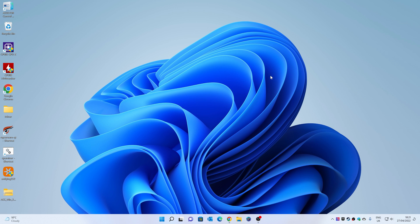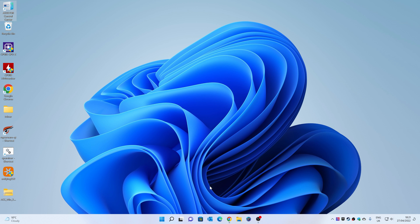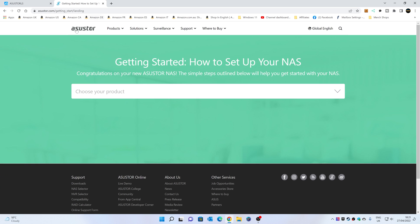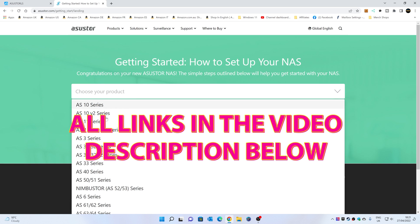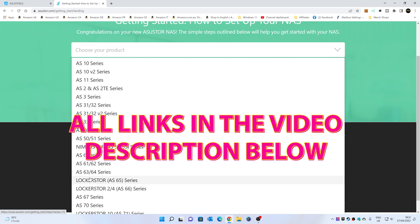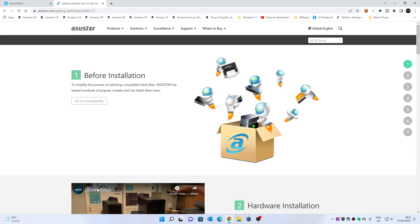So, let's get straight into it. The first thing you want to do, if you haven't already, obviously set up your NAS, sorted your usernames, profiles, etc. You've probably already installed Asus Store Control Center. If not, this is the icon here, so if you haven't already installed it, then you can head over to the asusstore.com starting page, go down, and choose your particular NAS product. We're going to be using a Locker Store 2 for this particular instance.